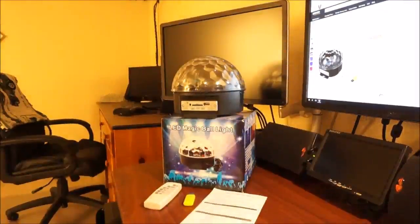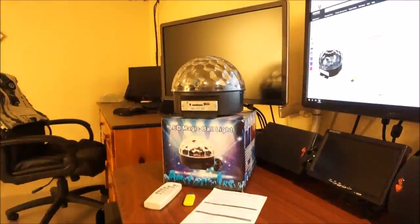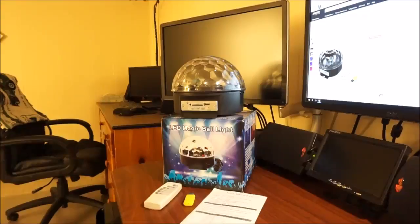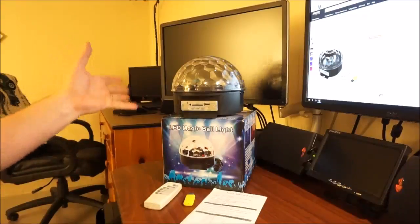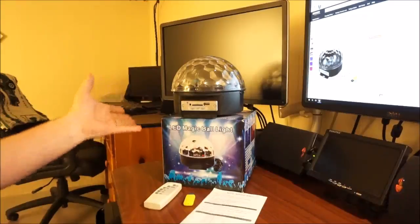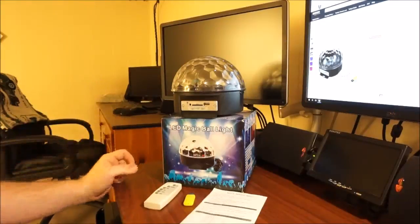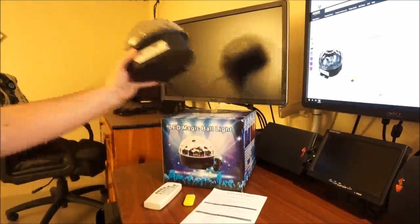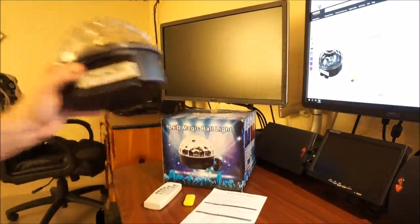Good evening. Today we're doing a video review of the Go to Link Magic Ball Crystal Sound Activated RGB Bluetooth LED stage light with sound control. Here it's already unboxed for you. We have the physical light.